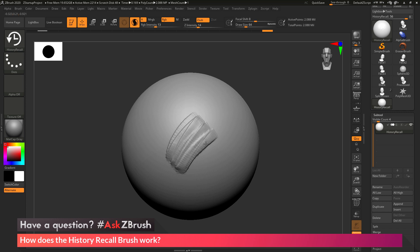If you have any other questions related to ZBrush pipelines or processes, please use the hashtag AskZBrush on Twitter. Happy ZBrushing!